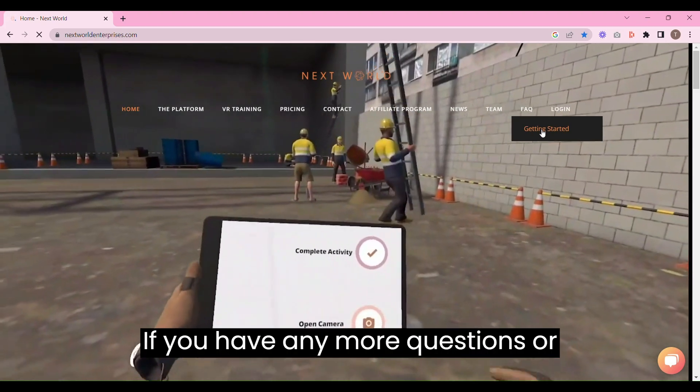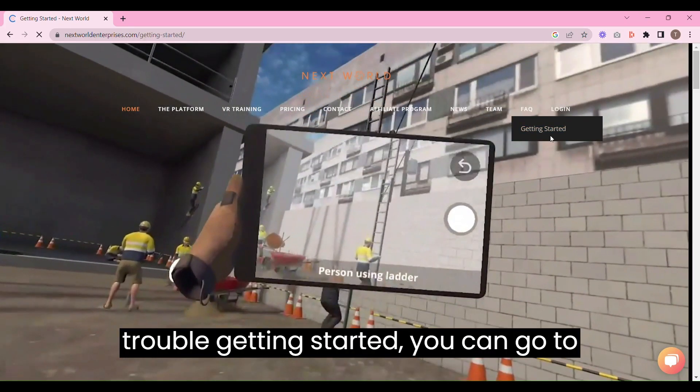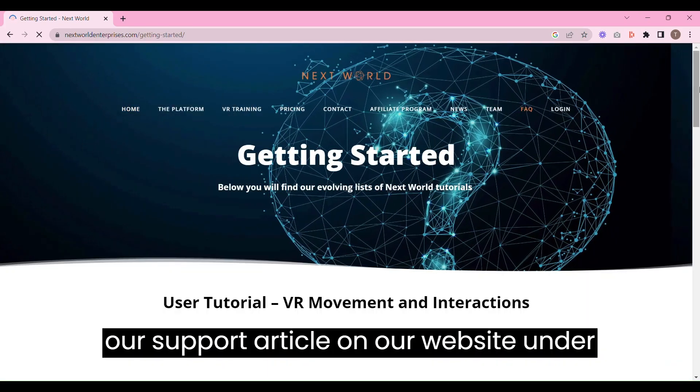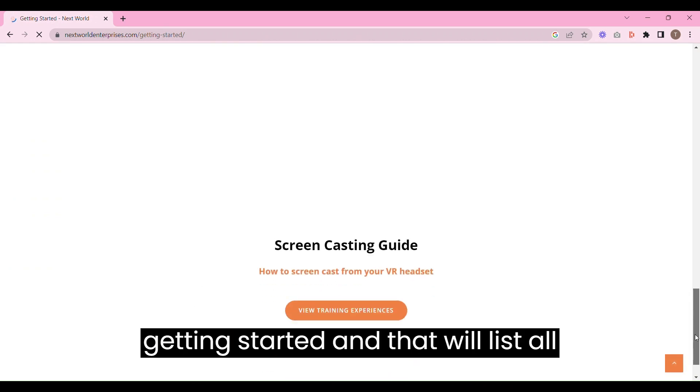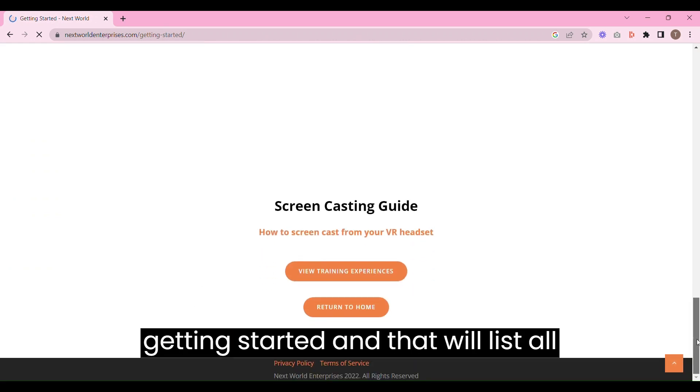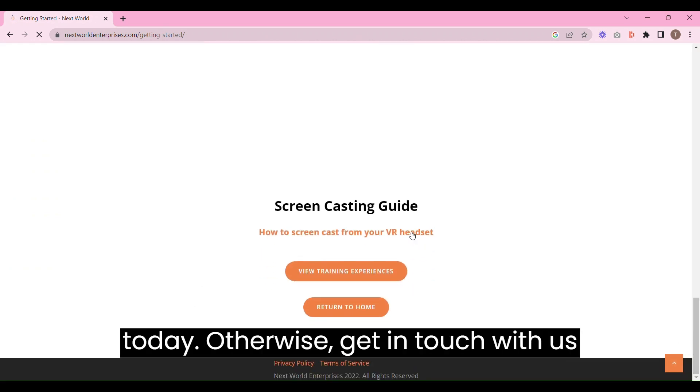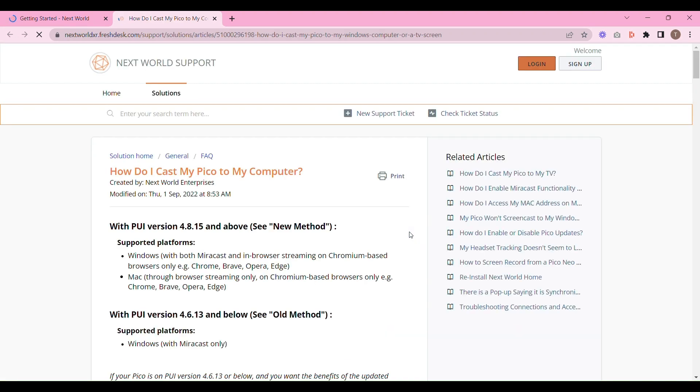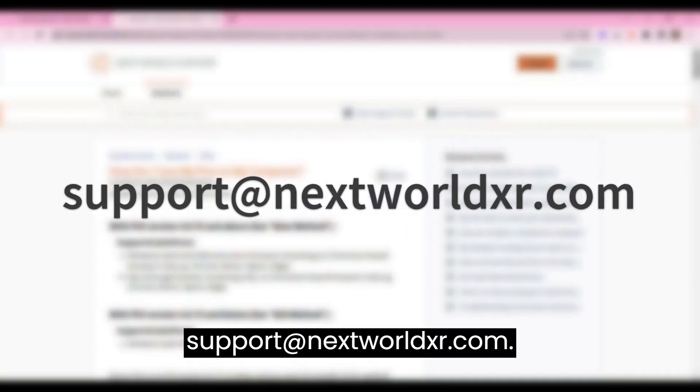If you have any more questions or trouble getting started, you can go to our support article on our website under getting started, and that will list all of the information we've gone over today. Otherwise get in touch with us at support@nextworldxr.com